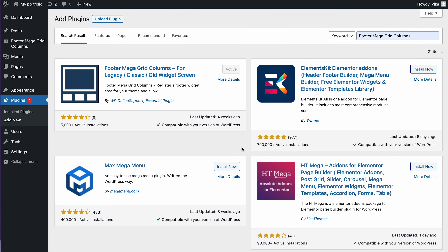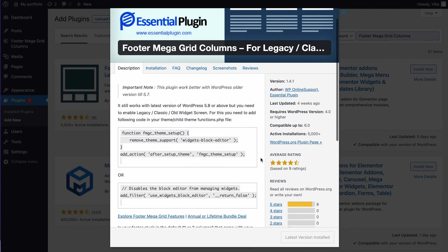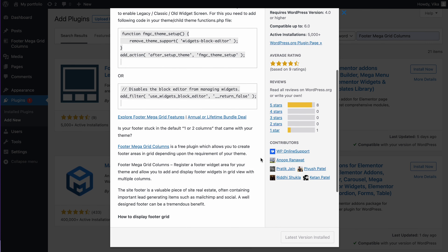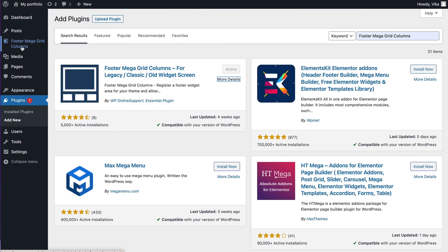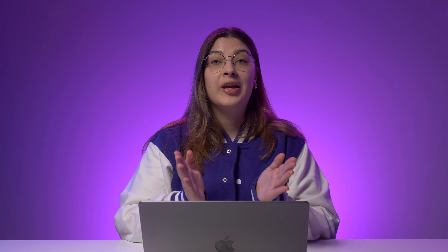The third plugin is Footer Mega Grid Columns, which organizes your footer's information in columns by displaying footer widgets in a horizontal grid. The plugin is simple to use — just drag and drop a widget on a column to show the material in the grid's view footer. Now you know how to edit a footer in WordPress. If you have any feedback or questions, please don't hesitate to leave a comment below. If you like this video, make sure to give it a thumbs up, share it with your friends and subscribe to our channel for more content like this. See you next time.